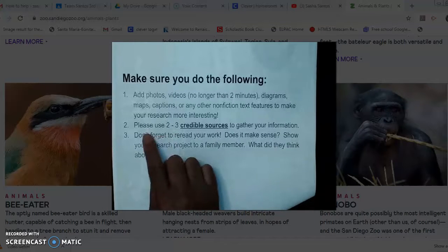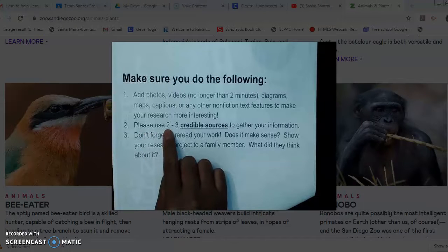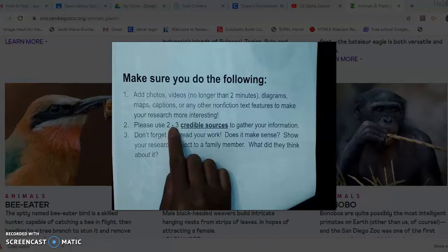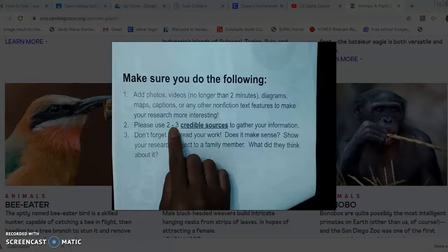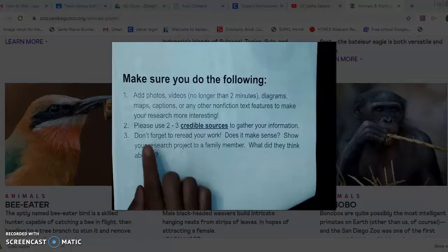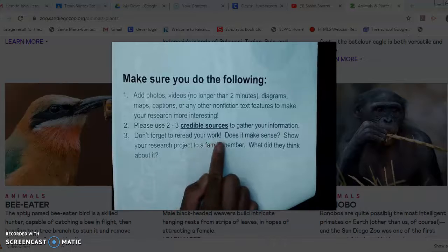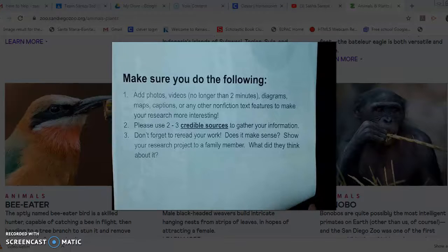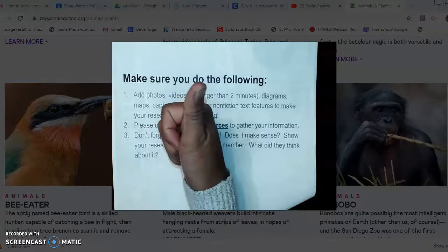Please use two to three credible sources — just two websites or even three. If you do four, that's fine, but things start to get a little complicated because then you have to check all four sources for your information, and it might be easier to just use two or three. Please make sure you reread your work — did it make sense? Maybe you want to show your research to someone in your family, present it to them, and ask what they thought. Maybe they can help you.